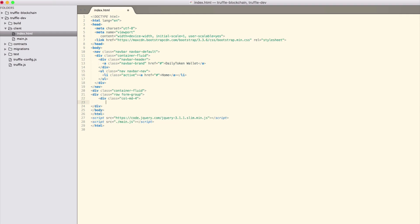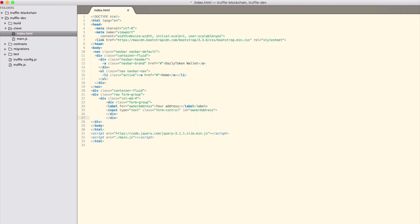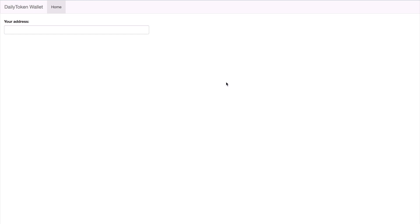We start with the most basic thing, checking balance of an address. First, add an input field for entering the address. Place this in the container div. Below that, we'll add a panel with a button for checking the balance.